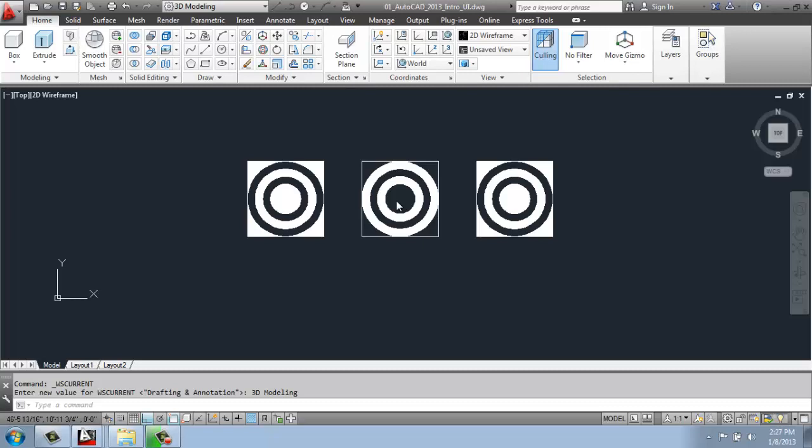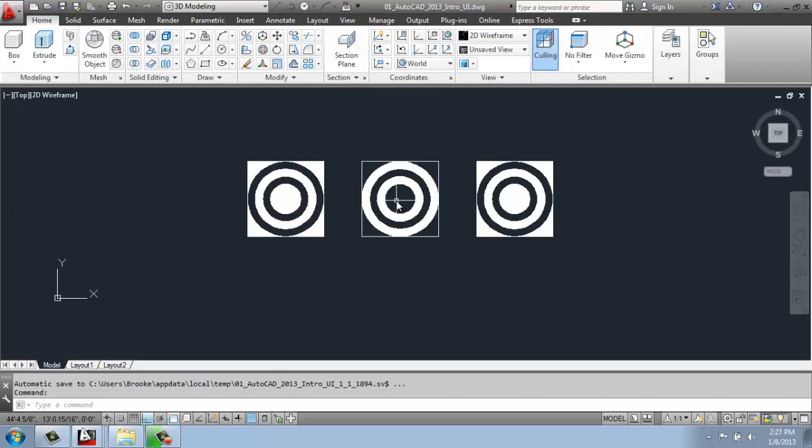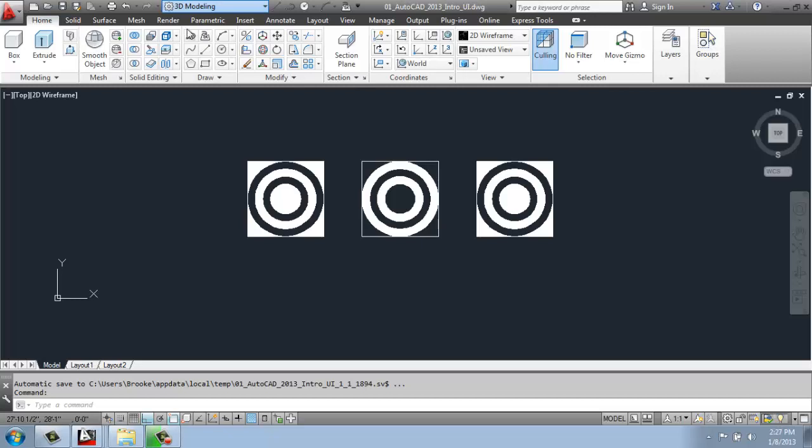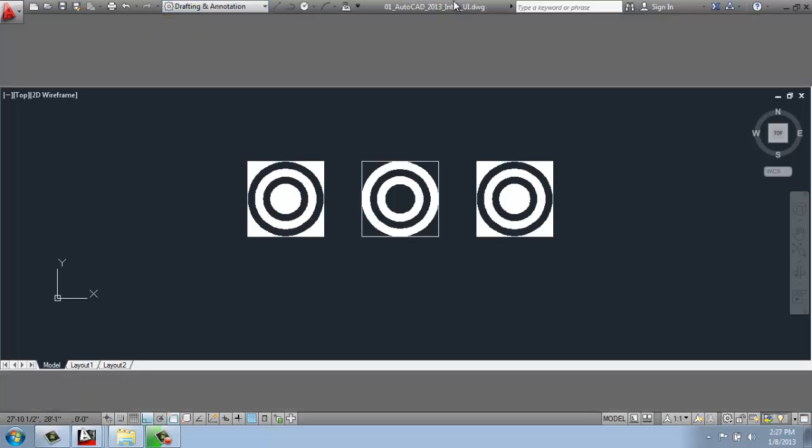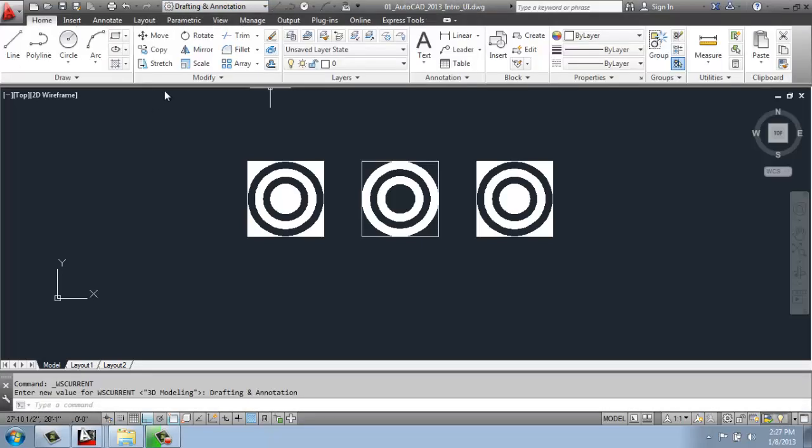It's not necessary because in AutoCAD we have different ways of getting to tools, whether it be typing them in using the full name or a shortcut, or we can use toolbars, we can use palettes. There's a lot of different options. But the workspace is a nice way to save our settings. So I'm going to change it back to drafting and annotations so we're all on the same page.